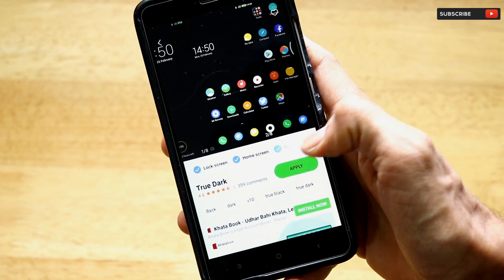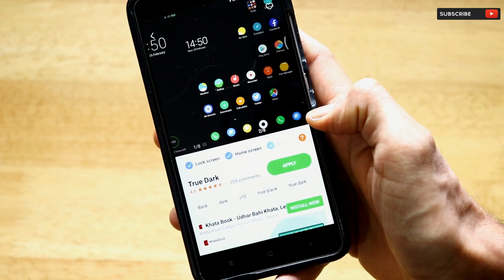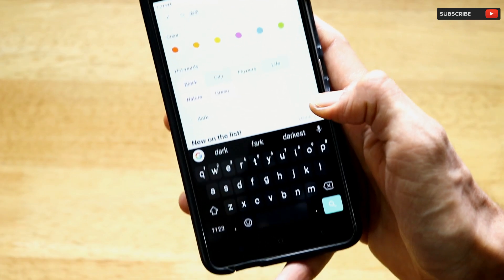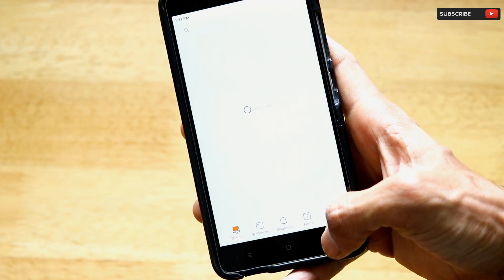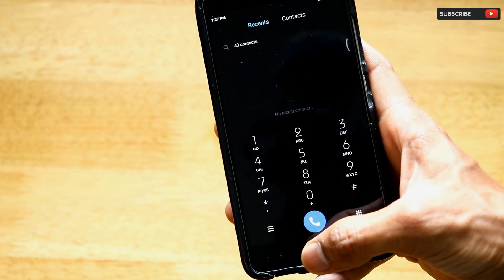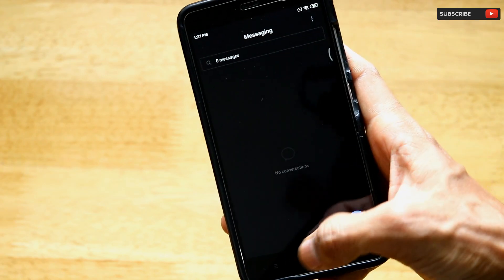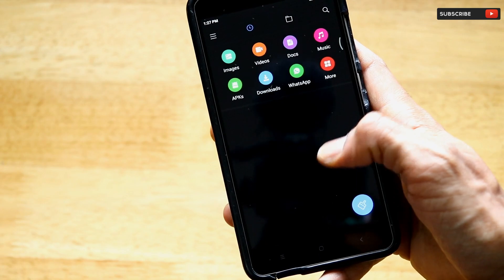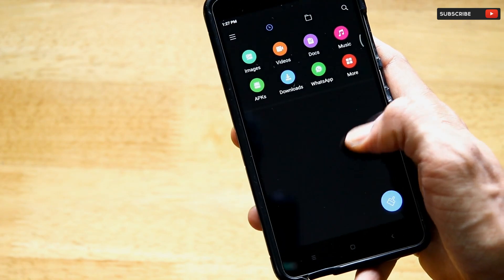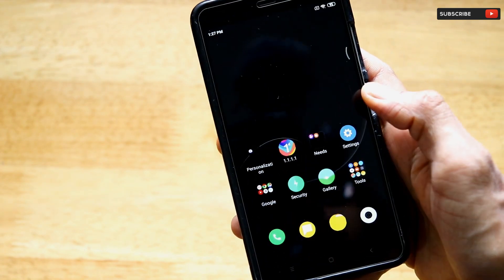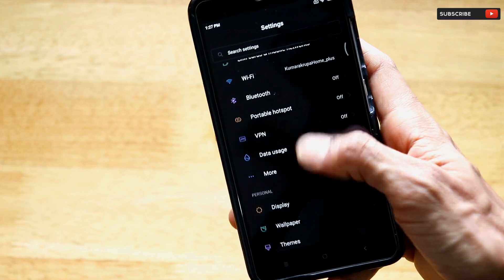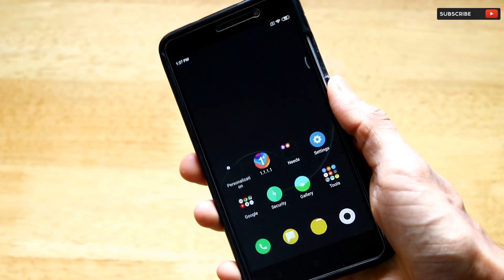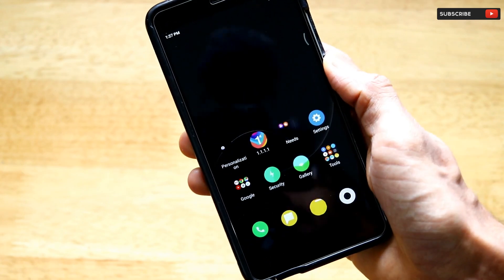Now click on Apply, and once you do, the entire interface will become a dark mode interface. As you can see, the Dialer app has dark mode, the messaging app has dark mode, the File Manager has dark mode, and going to Settings — yes, we have dark mode everywhere.